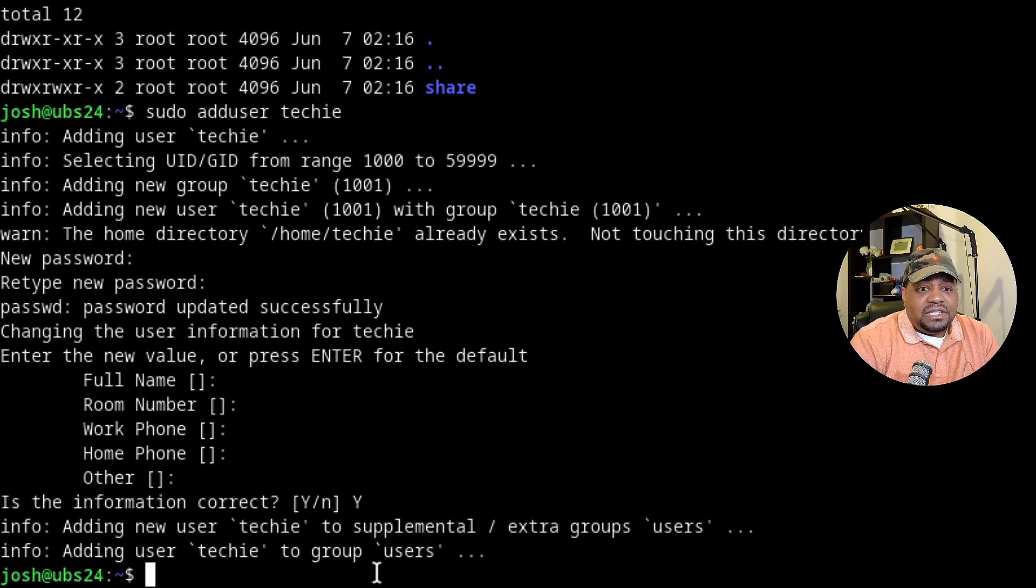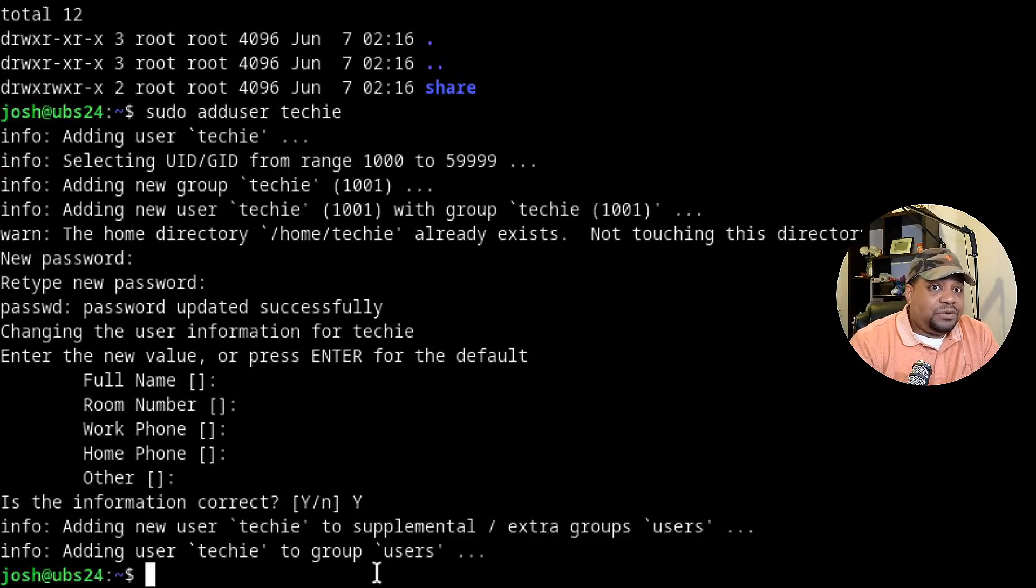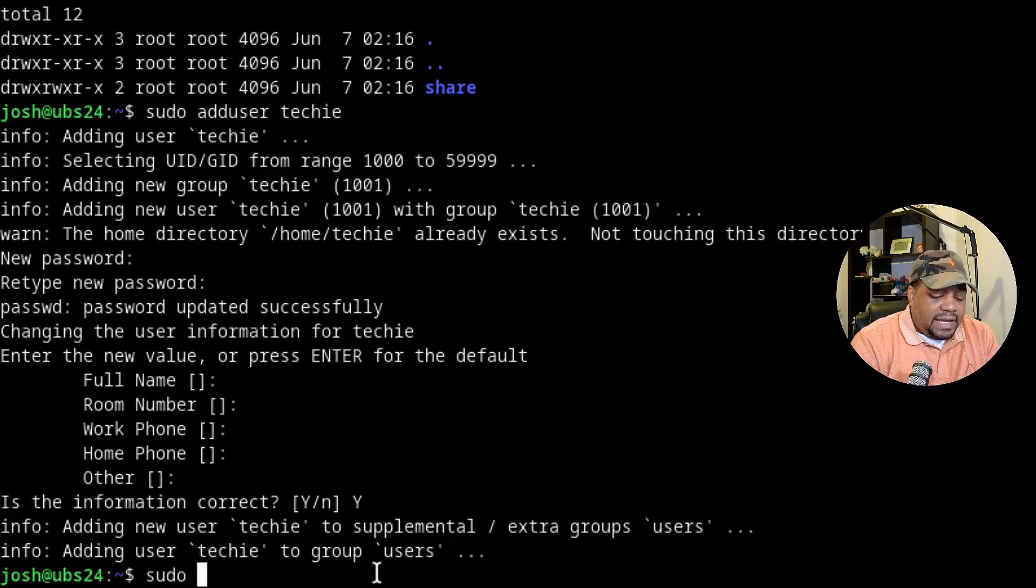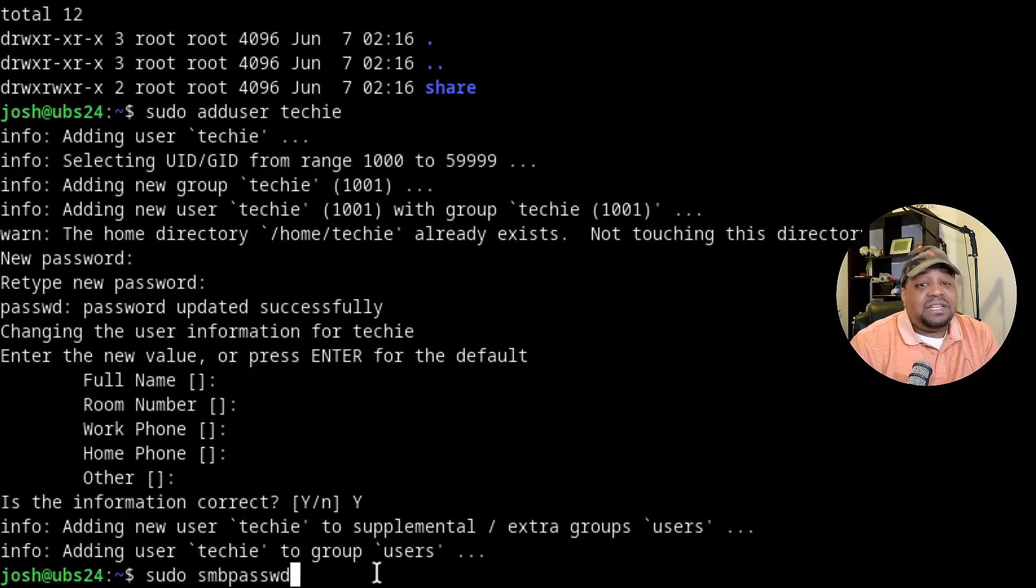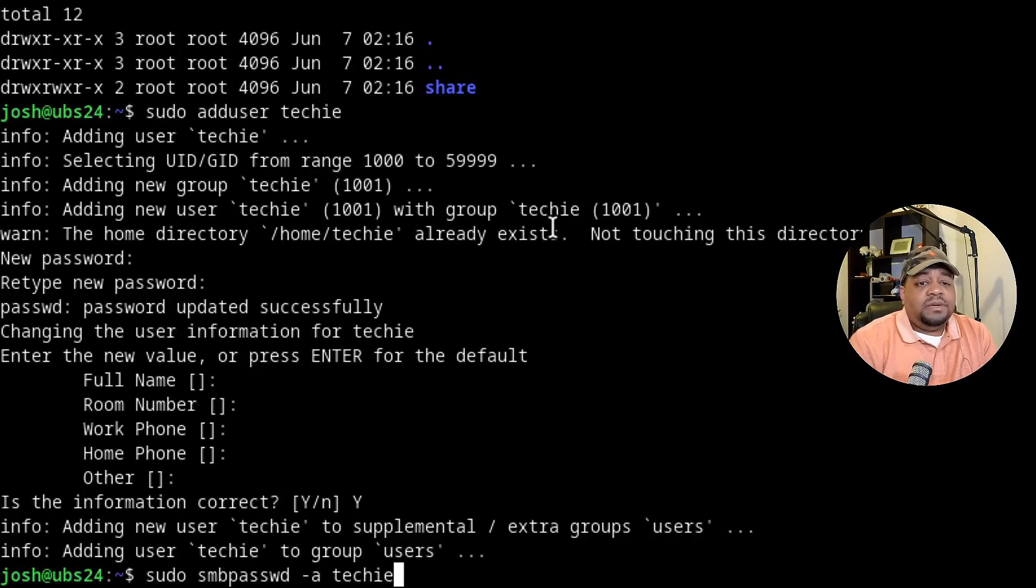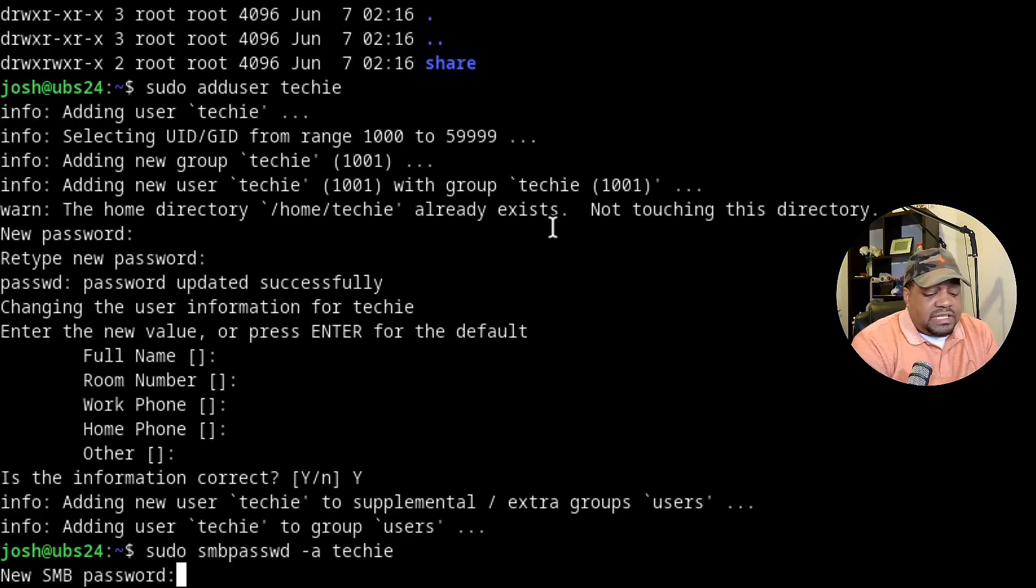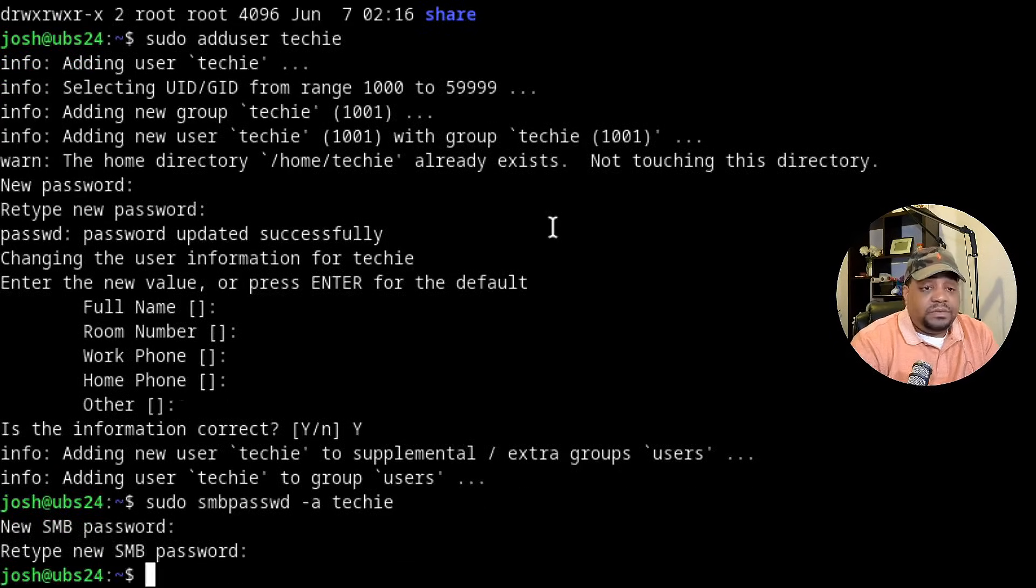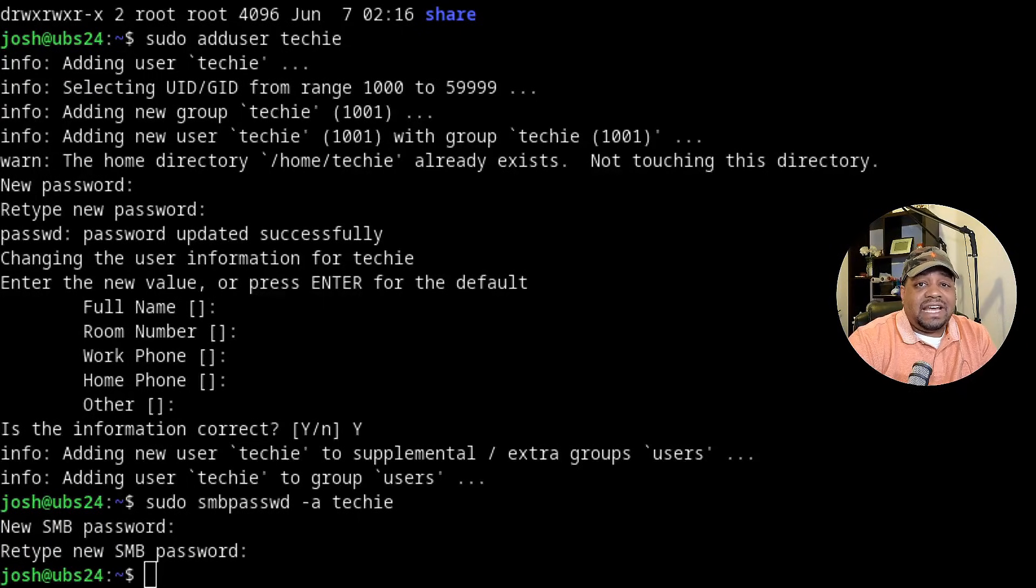Now we need to set a Samba password. I know you're like, but we just set a password. No, that was the password for the account techie. But now we need to create a Samba password. So what you have to do is type sudo smbpasswd, dash A, and then we need to specify the account, which is techie. And let's move that up. Press enter, type in our Samba password. You can set it the same or you could change it to something else. So we're good to go. So we got an SMB password for our techie account.